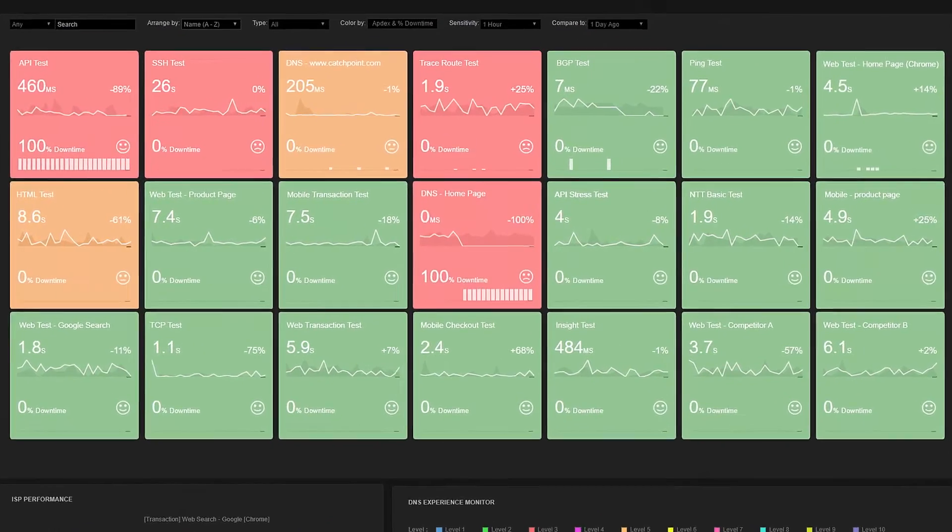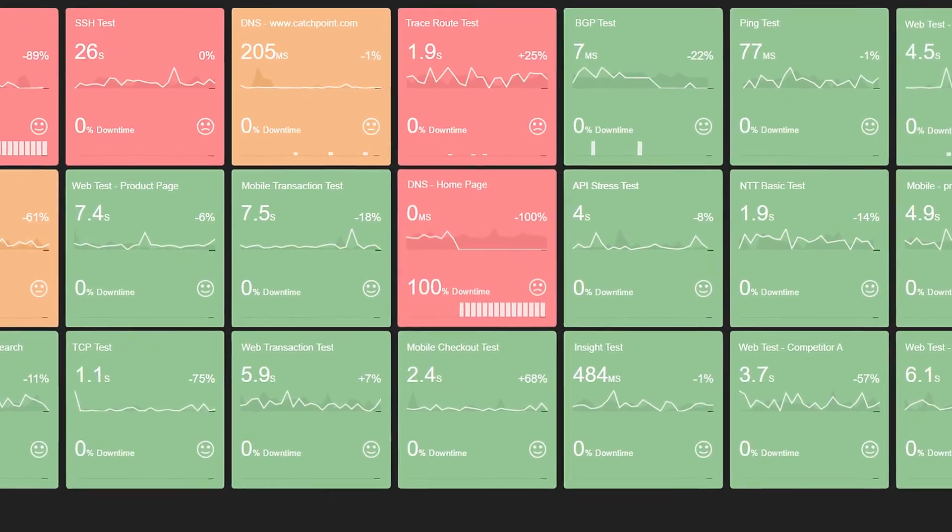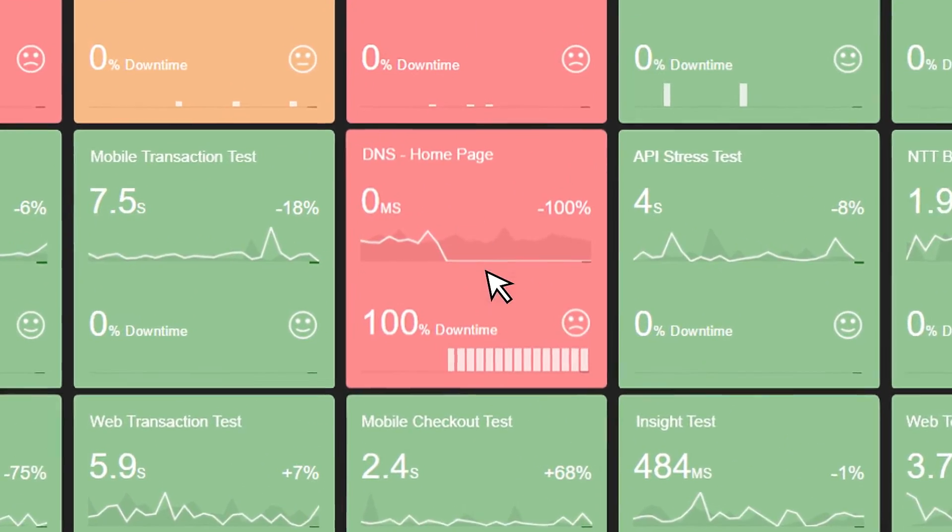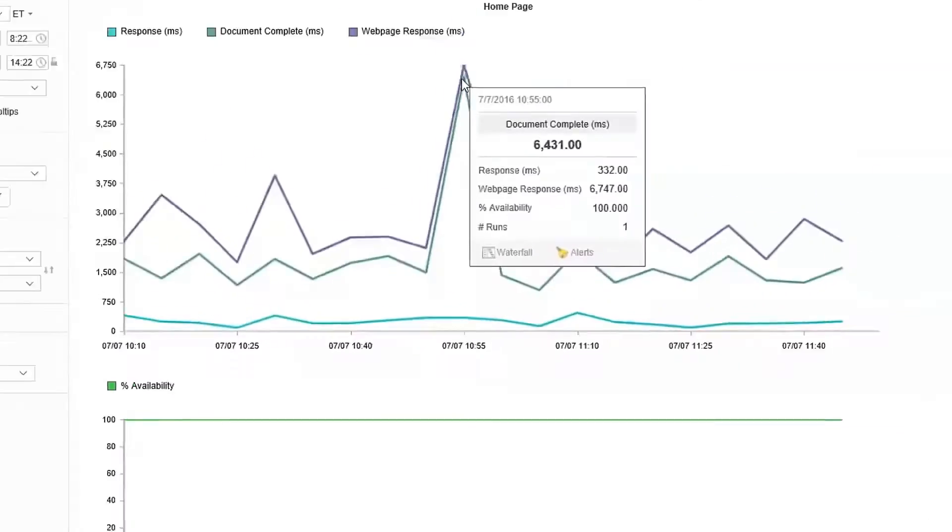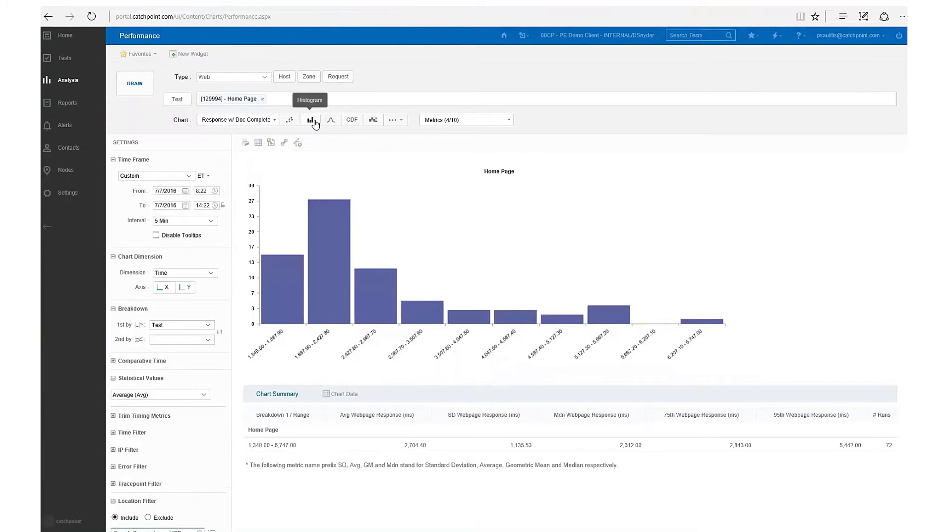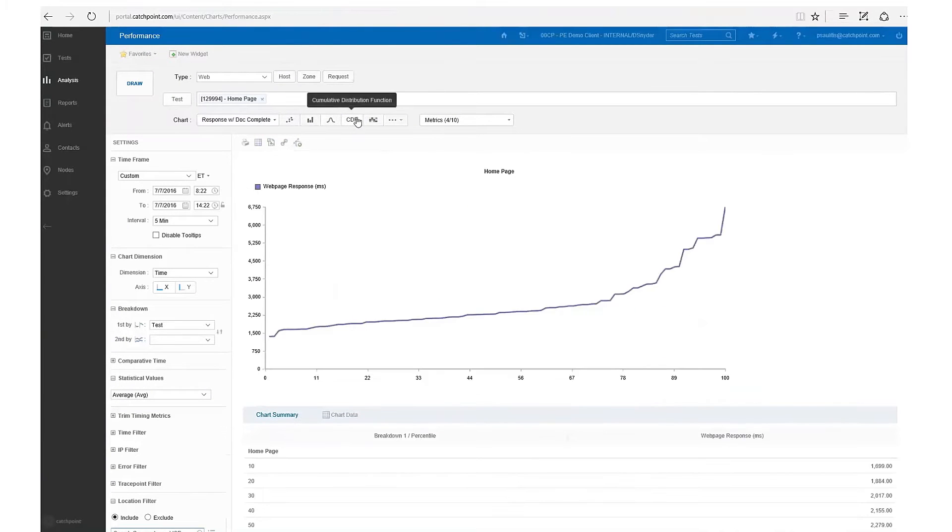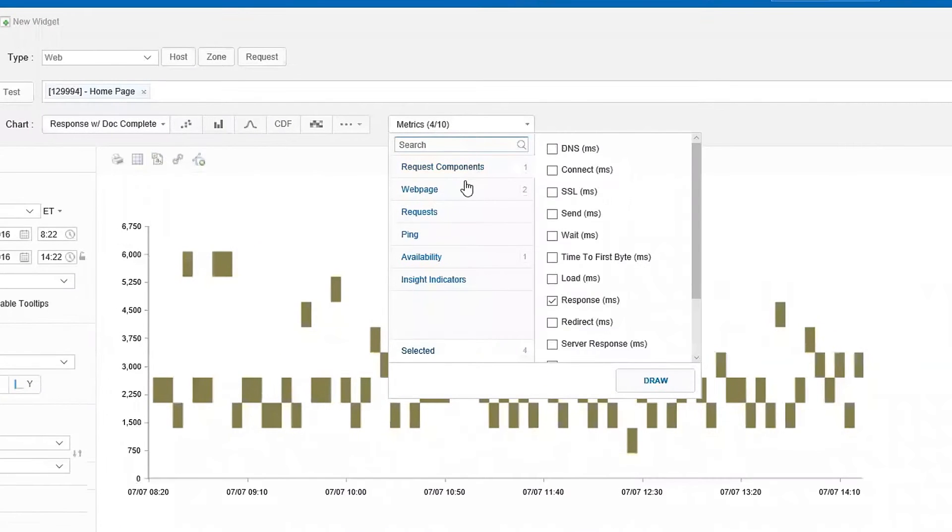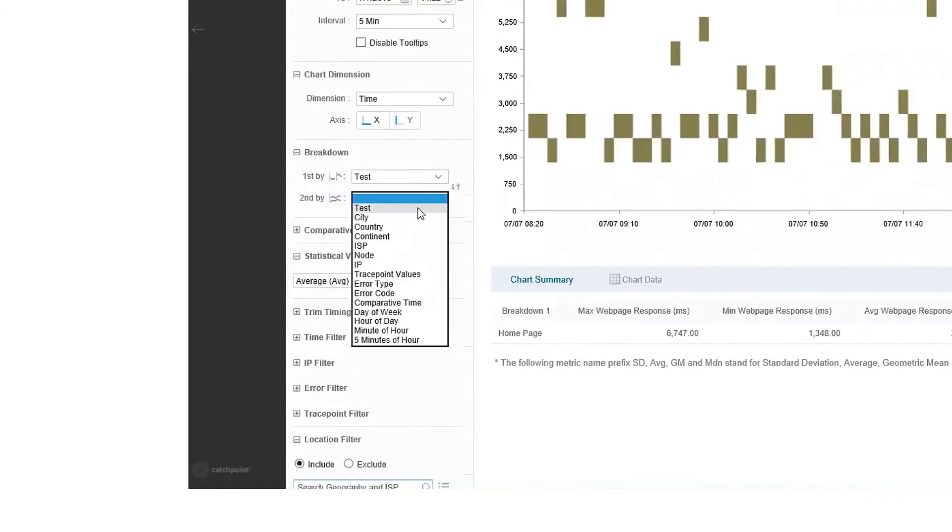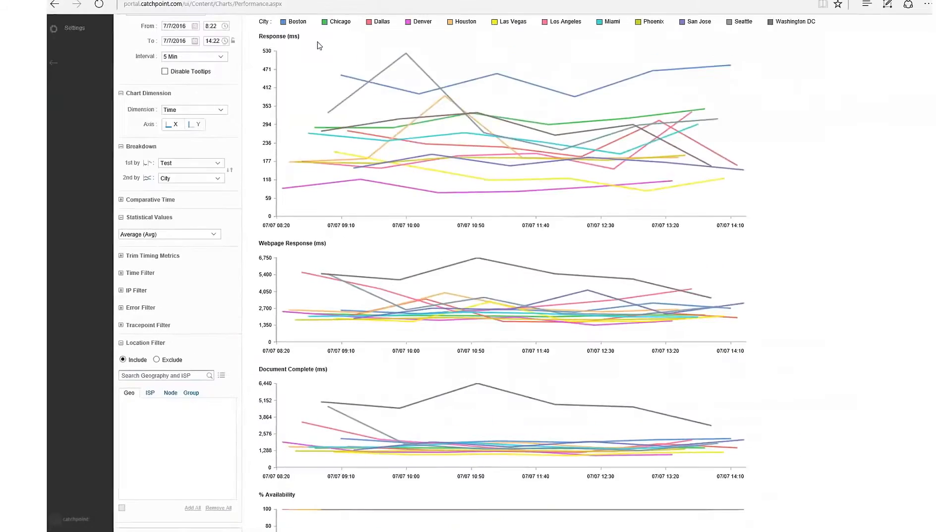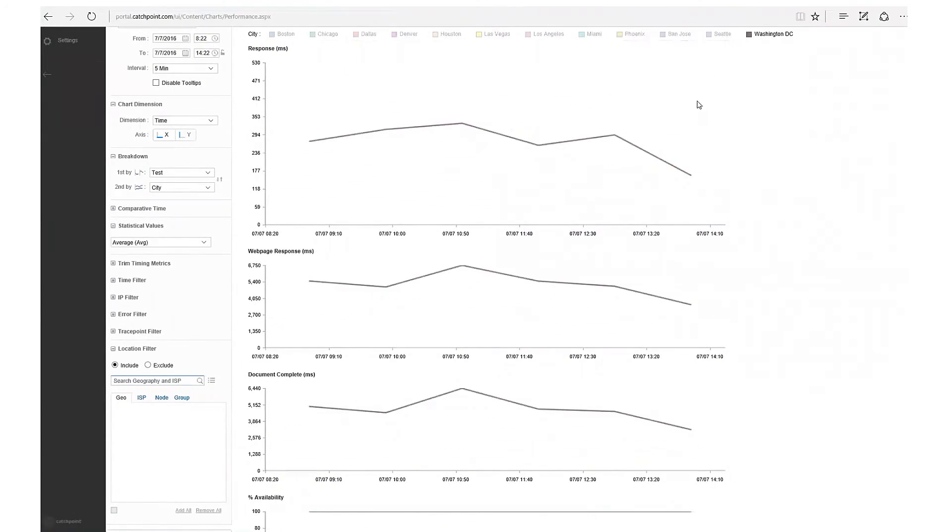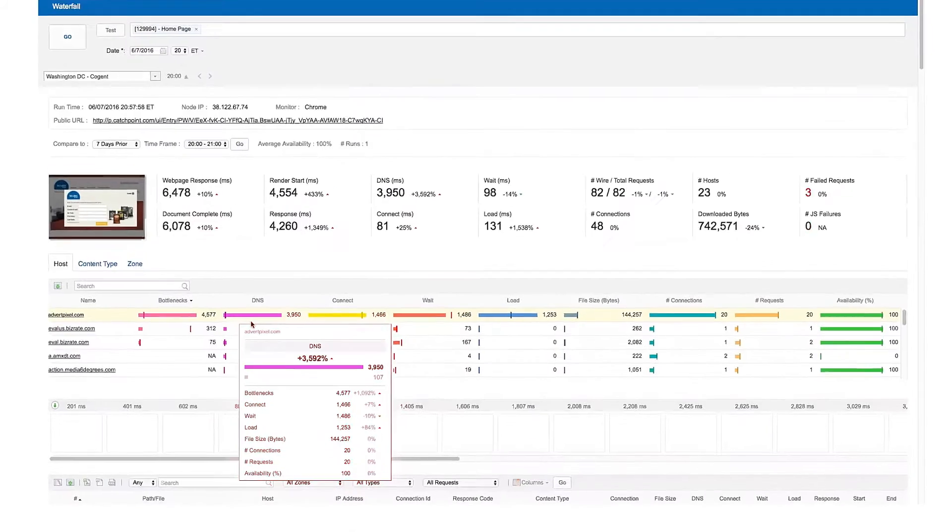With instant intelligence, detect potential problems earlier. Analyze using a variety of built-in chart options, metrics, and breakdowns to quickly identify the issue and resolve faster than ever.